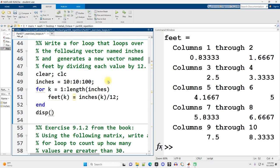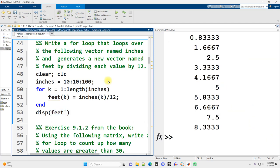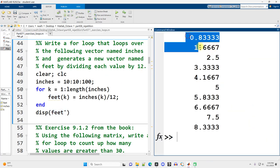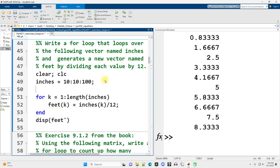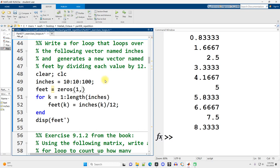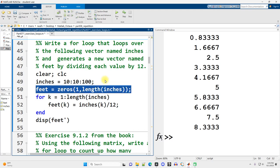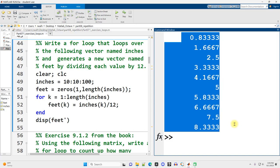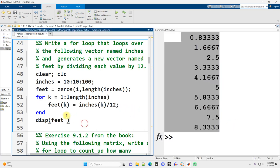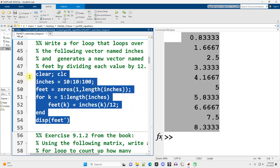And I'll display it out transposed just so it's easier to read. And there we go. Another addition that we could make, what's suggested by this warning here, is that we could preallocate feet. So we can say feet is a vector of zeros with one row and length of inches number of columns. That's a preallocation step for efficiency. For a very small example like this, you probably wouldn't notice a difference.